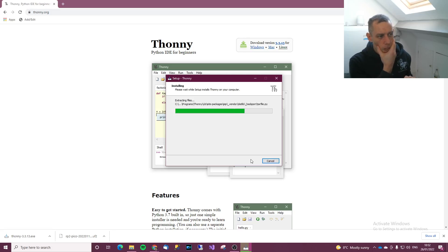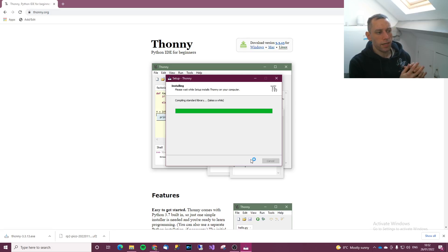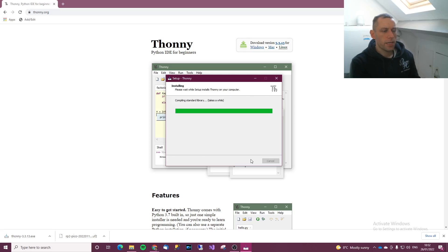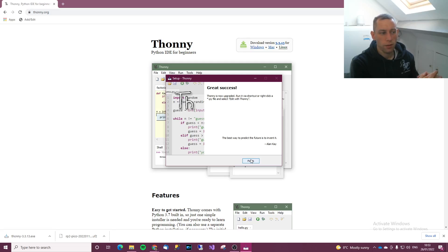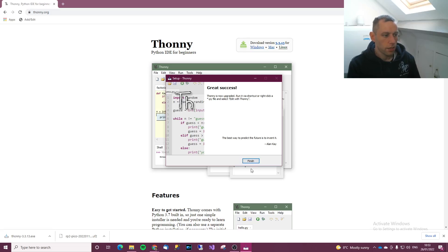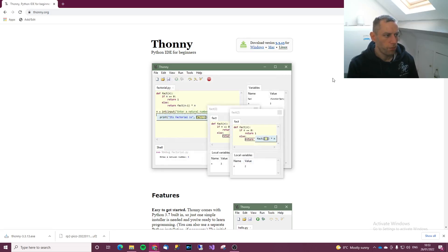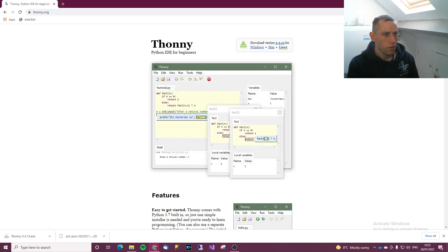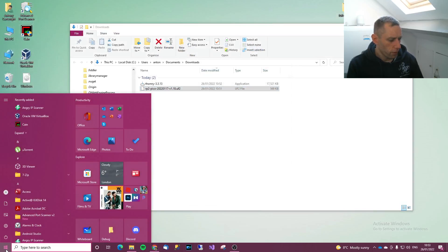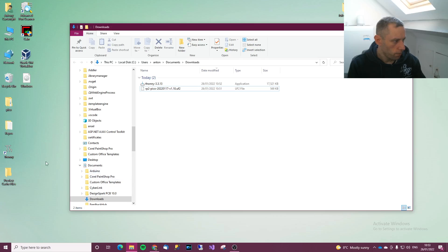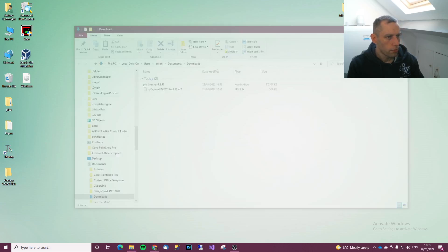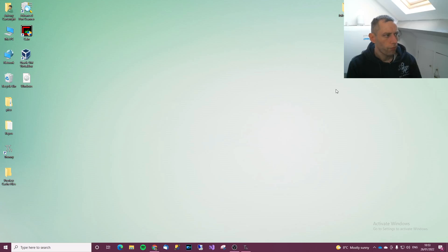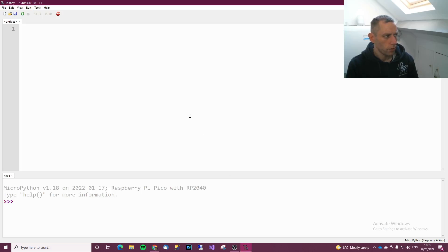Thonny is an IDE which is an integrated development environment. It's basically how programmers code. They use an app to code and the app that helps them with the coding is called the IDE and the IDE has got a compiler in it. So close that. On desktop you've got Thonny, so double click on Thonny and it should come up.